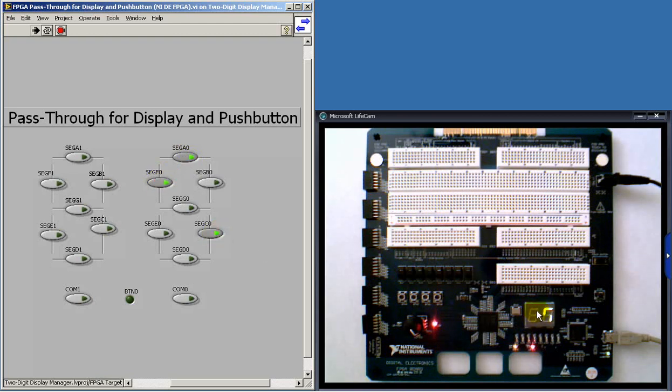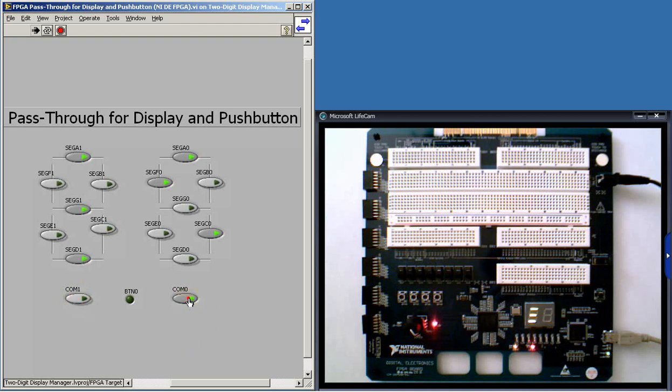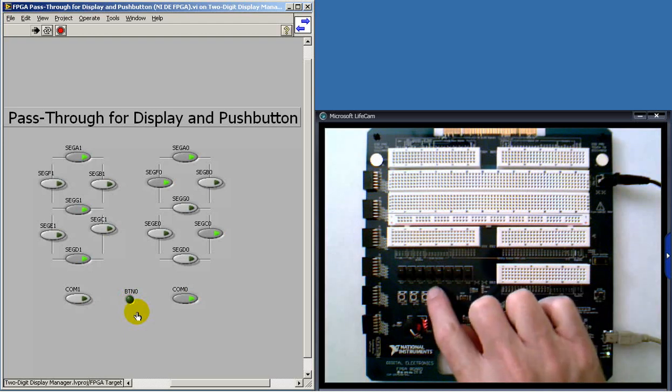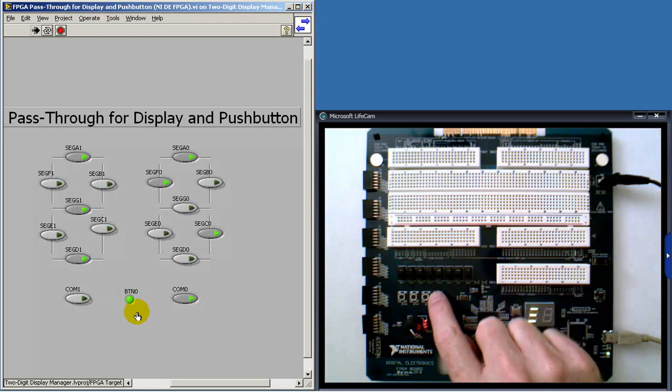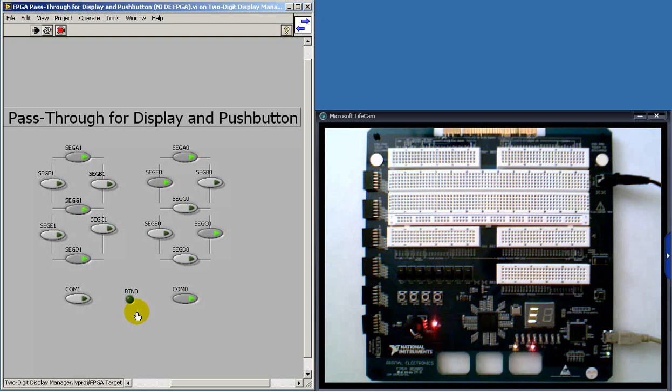With this VI, I have direct control over all of the lines associated with the two-digit display. You'll also notice that the lines entitled COM1 and COM0 serve as the digit enables. And we can also see that these are active low-type signals that enable the digits. Also, you can see that the push button registers on the indicator.